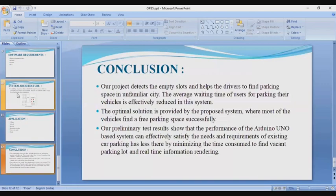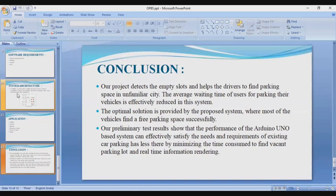Moving to the last slide: conclusion. There are three conclusions. First, our project detects empty slots and helps drivers find parking space in an unfamiliar city, and the average waiting time for users parking their vehicles is effectively reduced. Second, the optimal solution is provided by the proposed system where most vehicles can find a free parking space successfully. Third, our preliminary test results show that the Arduino-based system can effectively satisfy the needs of existing car parking, minimizing time consumed to find a vacant parking lot and providing real-time information. Thank you.